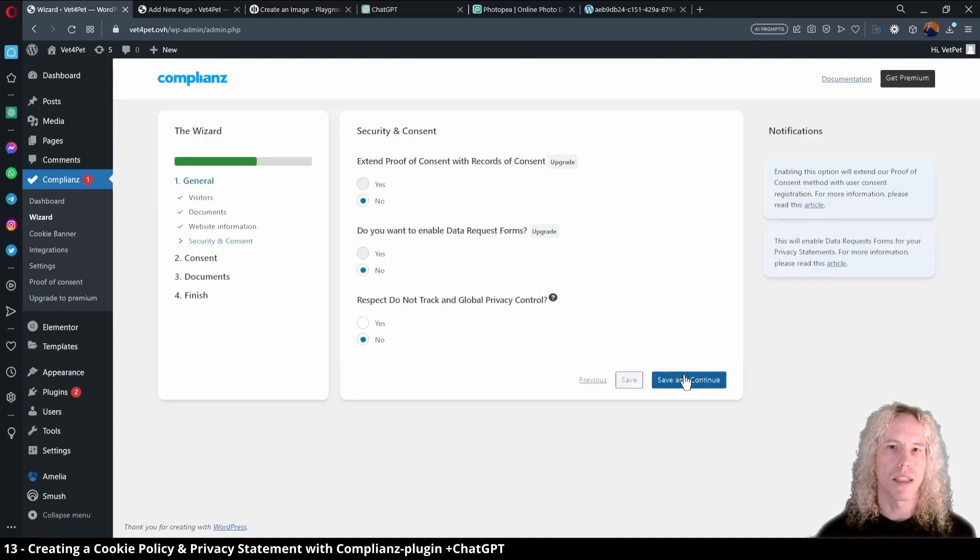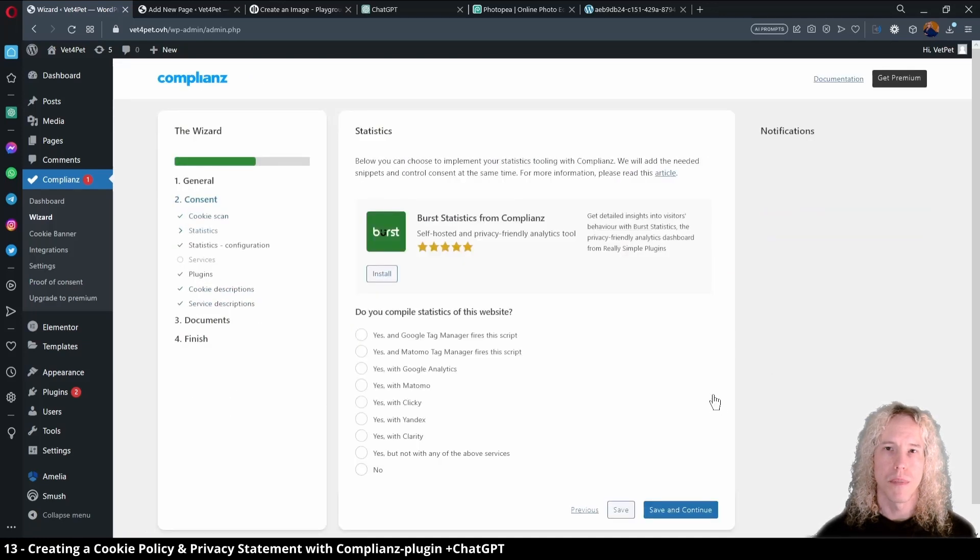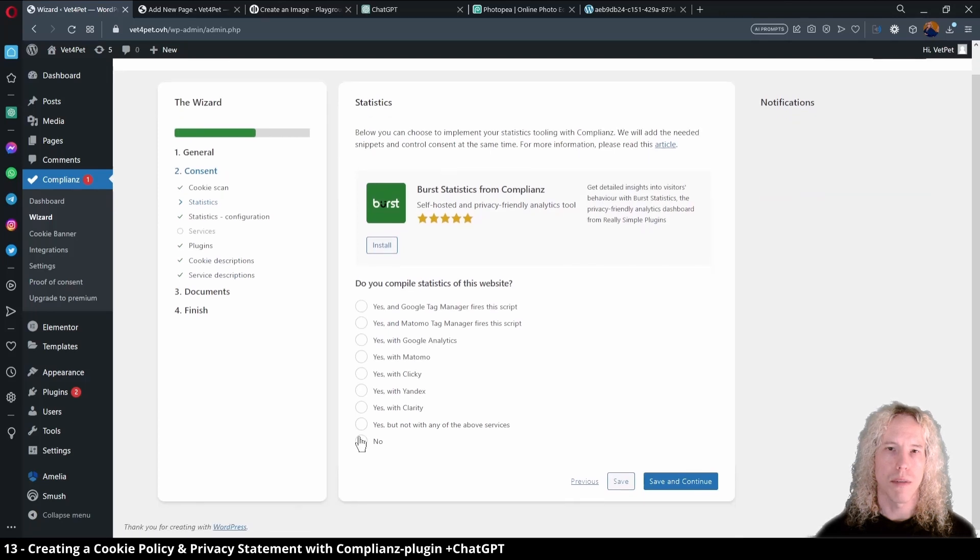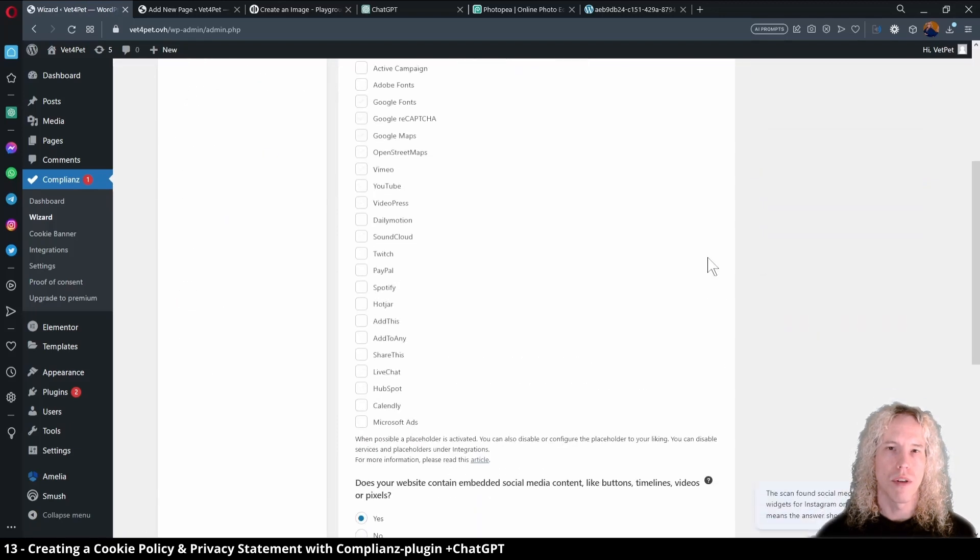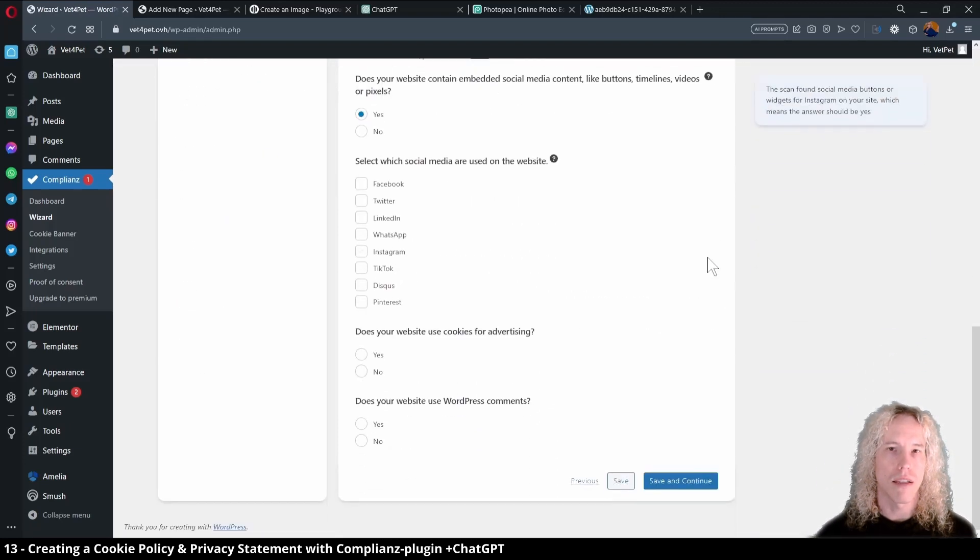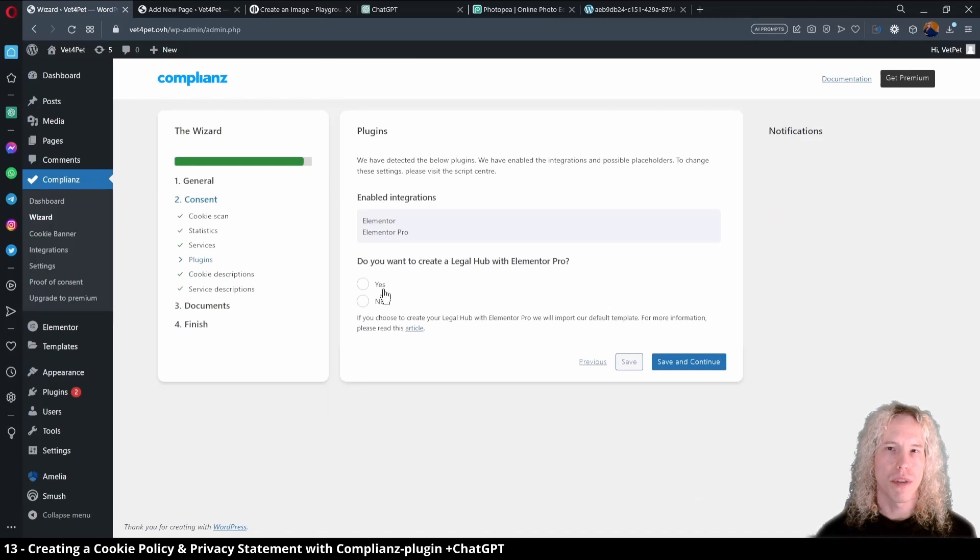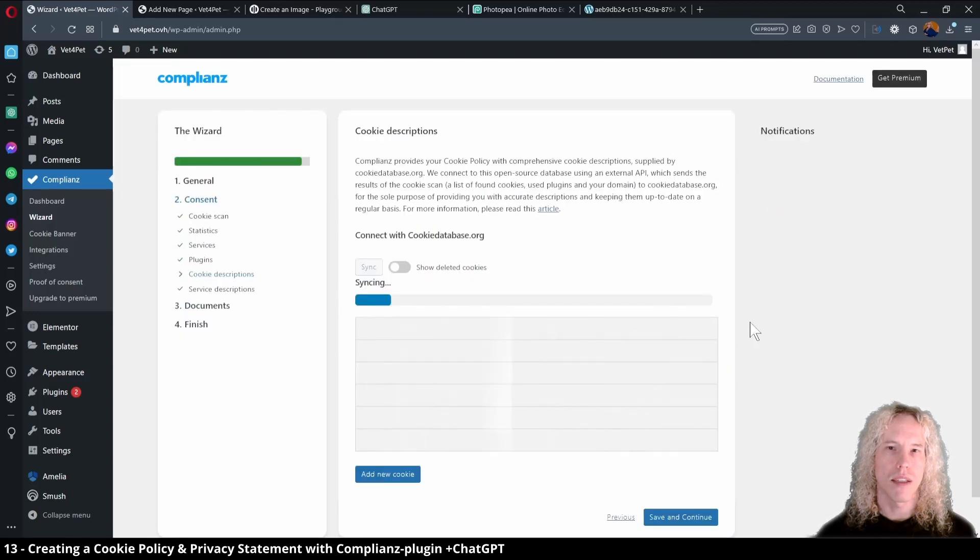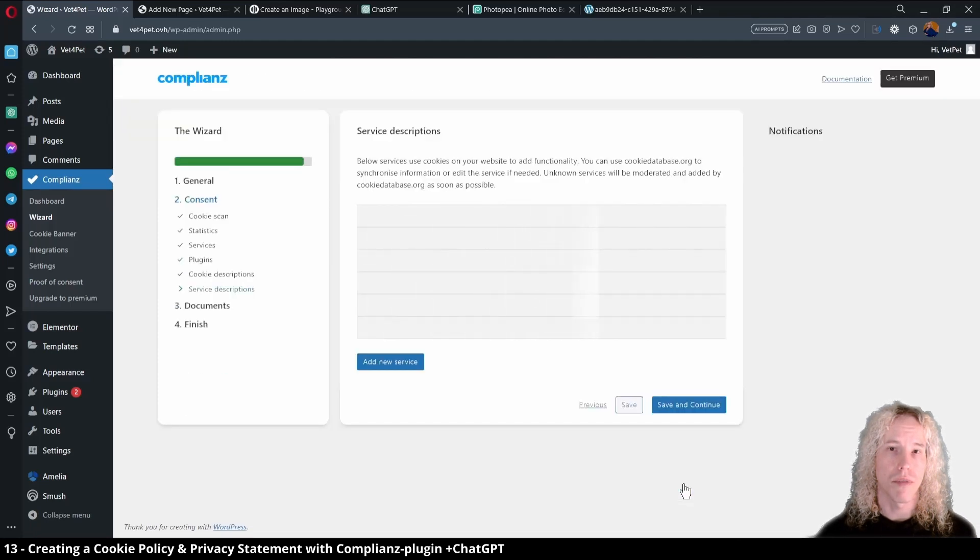Skipping ahead, cookie scan yes. Save and continue. Select any statistic tracking tools if you plan to use them. Google Analytics or Google Tag Manager are very typical. However, we are not using any for now, so I'll select no. Scrolling down, if you plan to embed an Instagram feed or TikTok on the website, select them here. Also advertising and comments. We are keeping it simple and choosing no. I won't use the legal hub as this will suffice for now. Next the plugin scans for cookie descriptions. All good, scroll down and save and continue. Same for service descriptions.